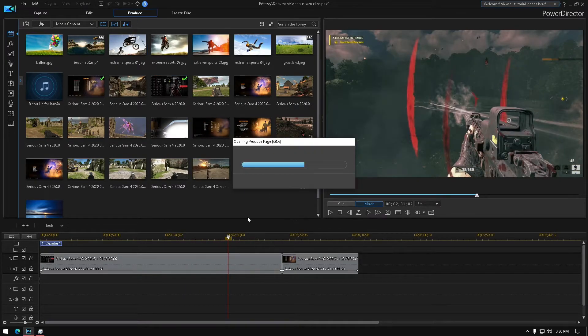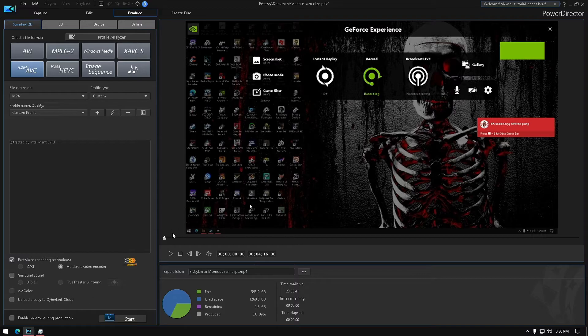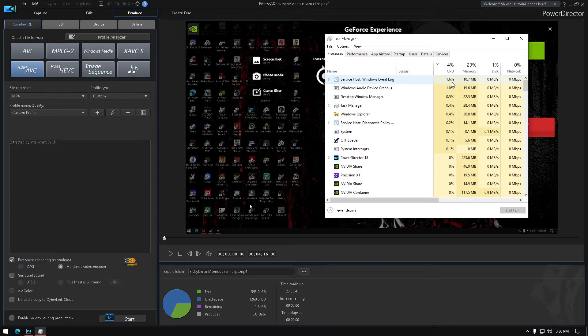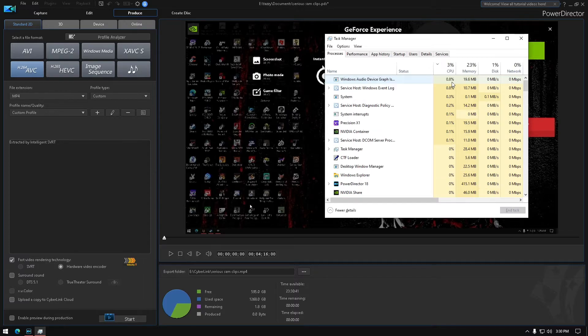Say you want to produce it or whatever, let me see. Even here, like it's still not using much CPU at all.